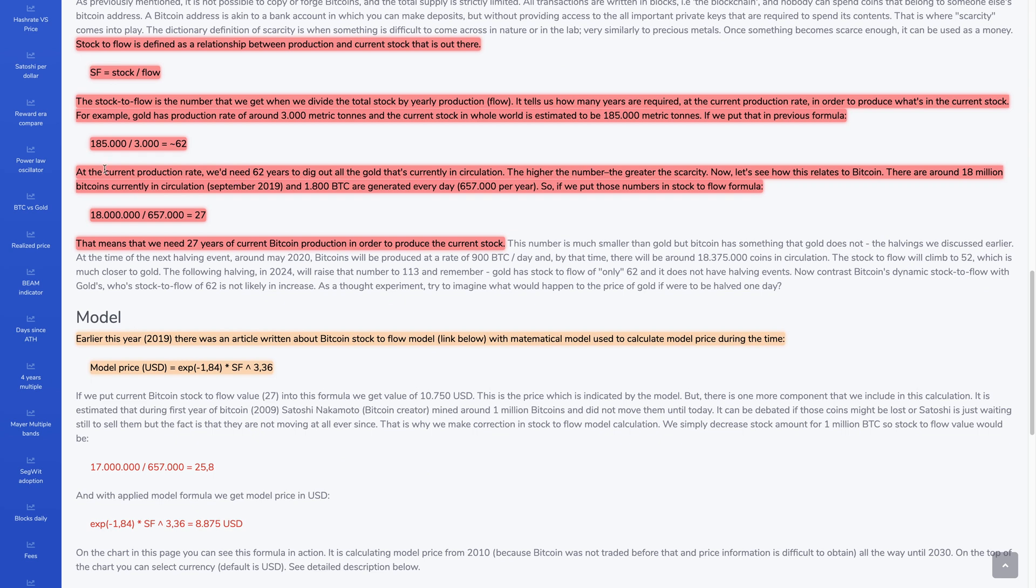Now, if we look at Bitcoin, if we apply the same model, we have 18 million coins currently at the time of this writing, when this was written. And every year only right now, about 657,000 Bitcoins are mined in one year. So that gives you a stock-to-flow of 27. So it takes 27 years just to mine this much.